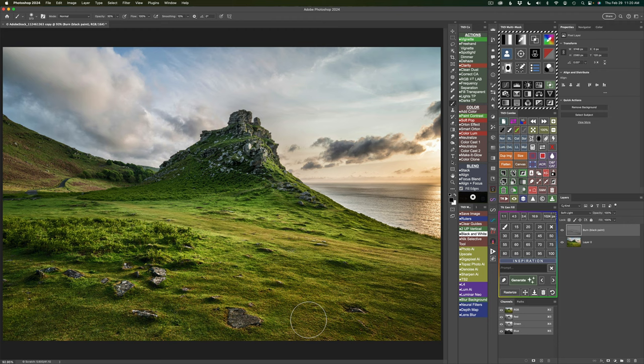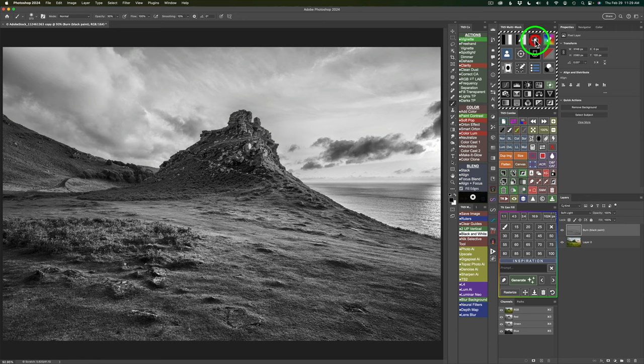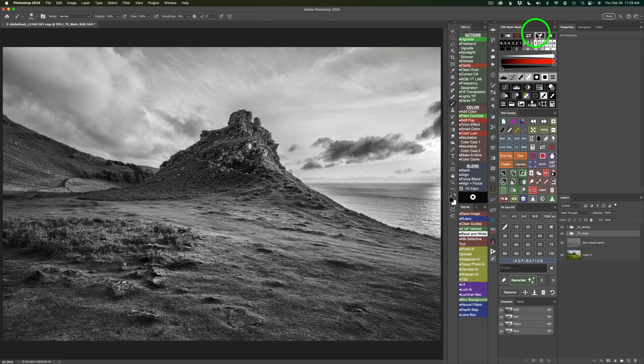Burning and dodging through selections gives you a lot of control. I still have my selection, but when I come back and click the Blendiff mask creation button, the selection automatically deselects. Any time you click a masking button, your selection will automatically deselect.